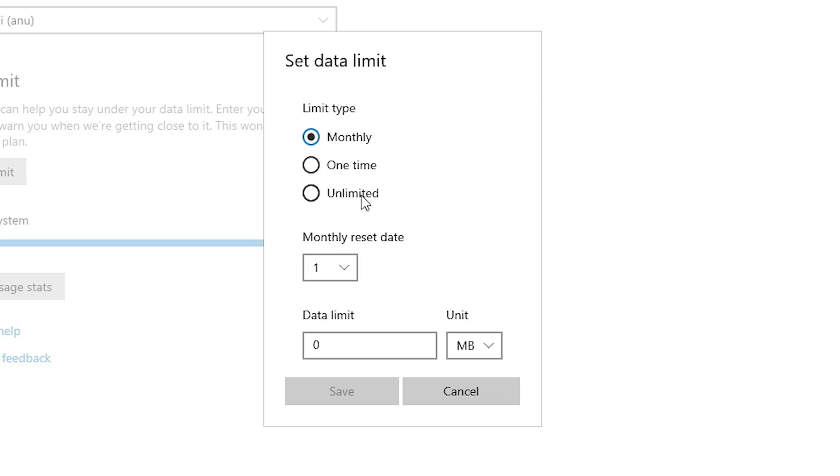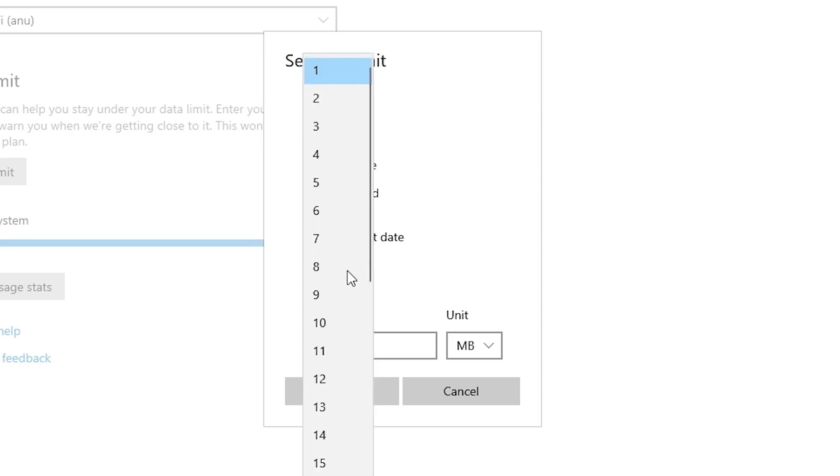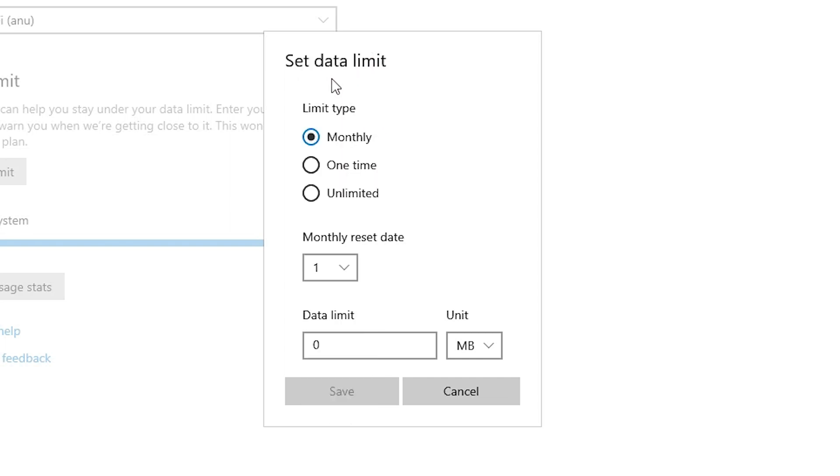Here just select your date. I want to select one day to the last day of our month, so I just click on the one. And in data limit I just go with 30 GB. I want 30 GB data for the one month.